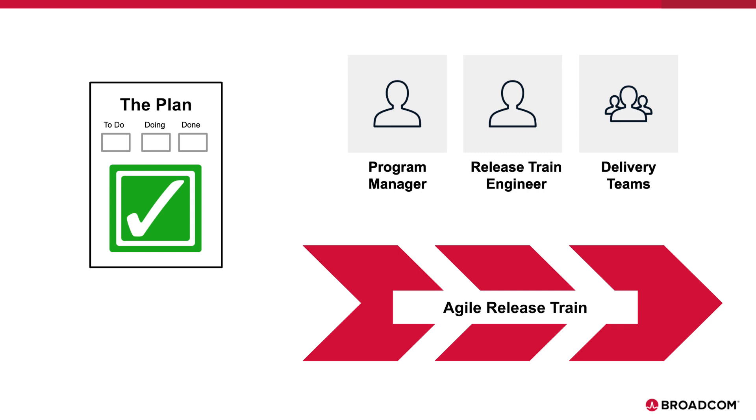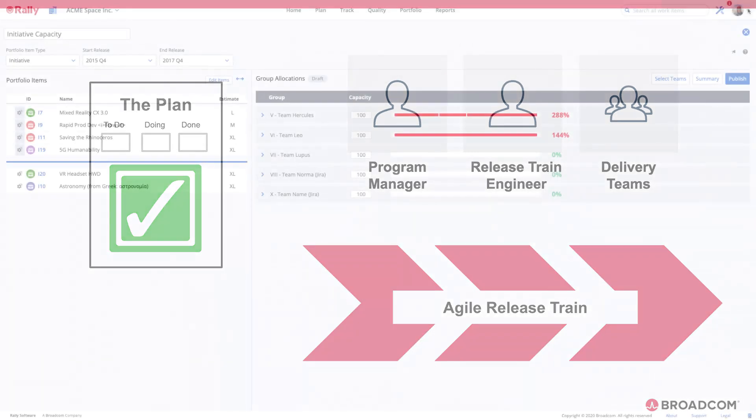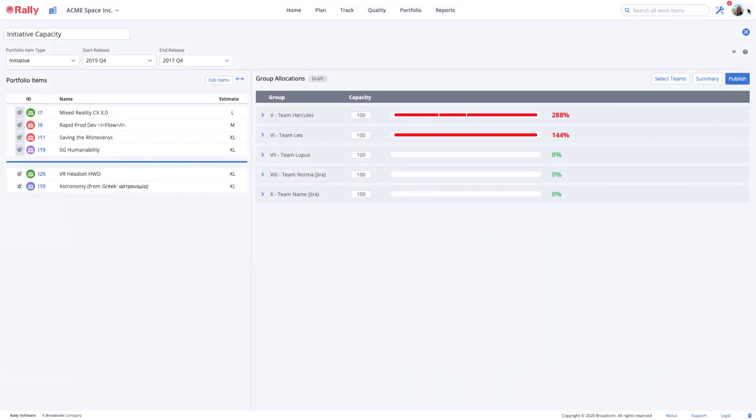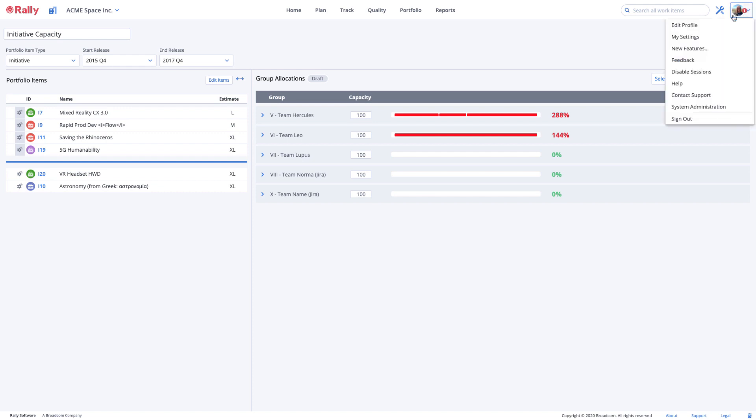Let's get started drafting a plan that takes work scope and team capacity into account. First, let's make sure you're ready.